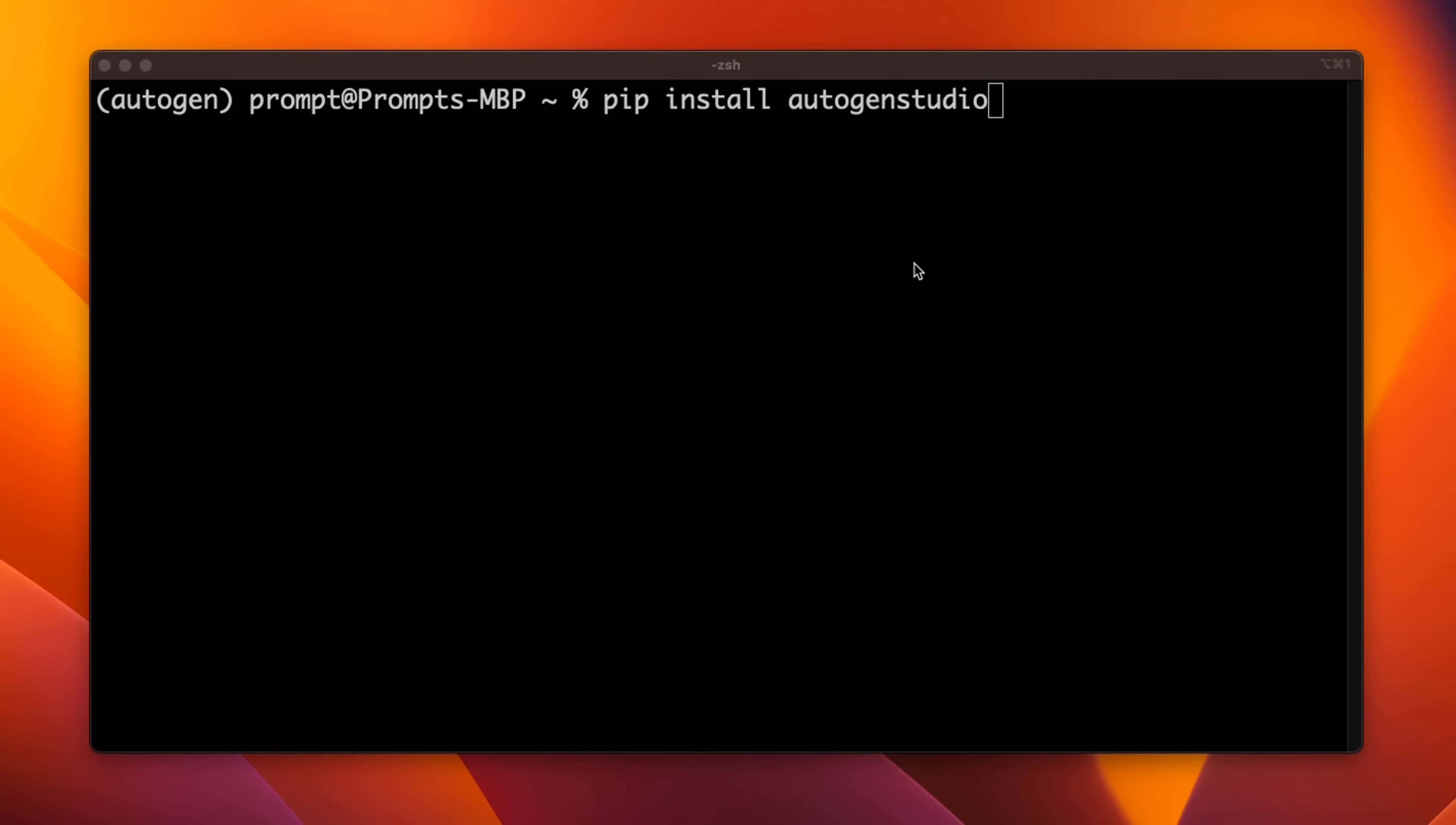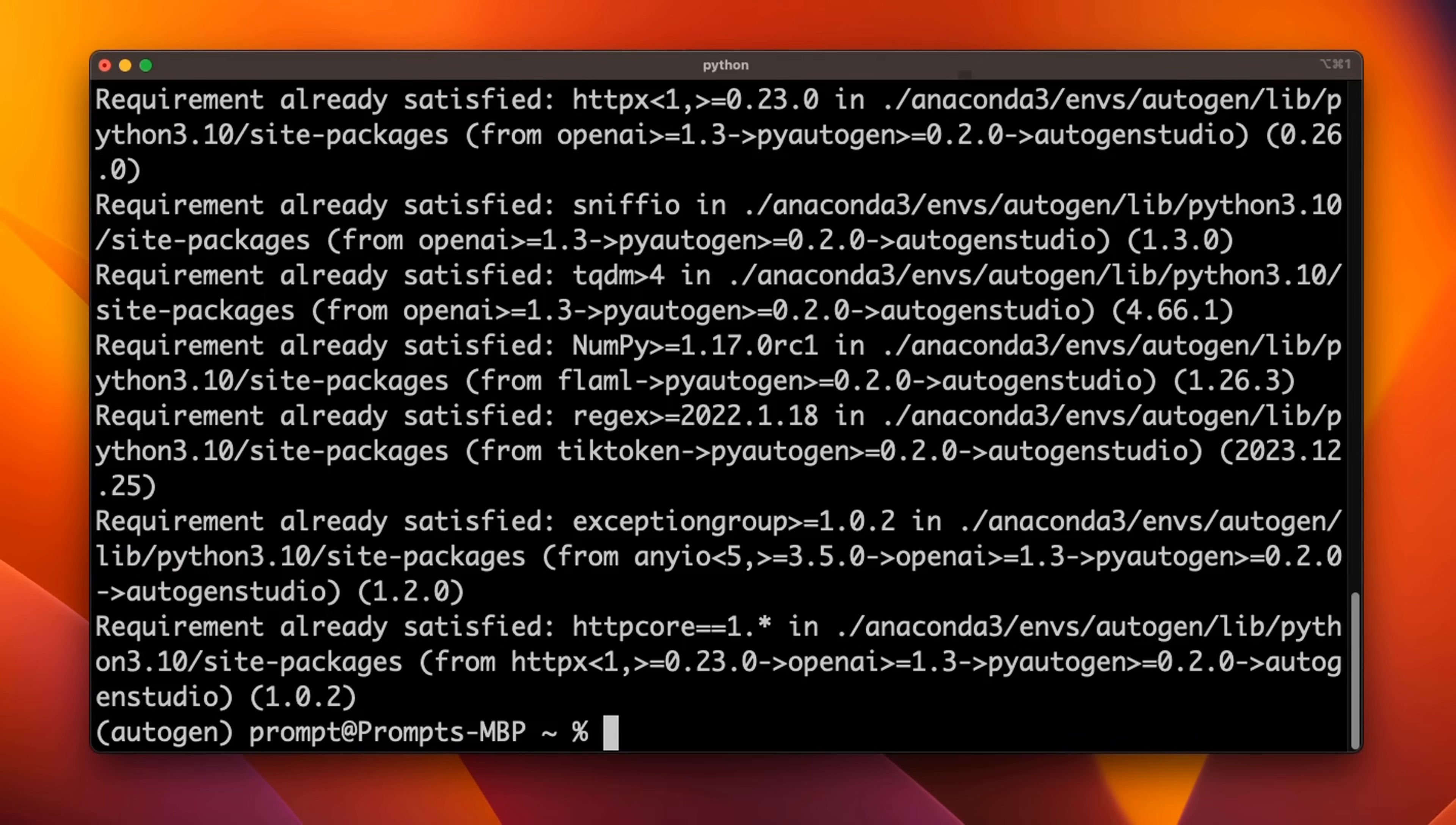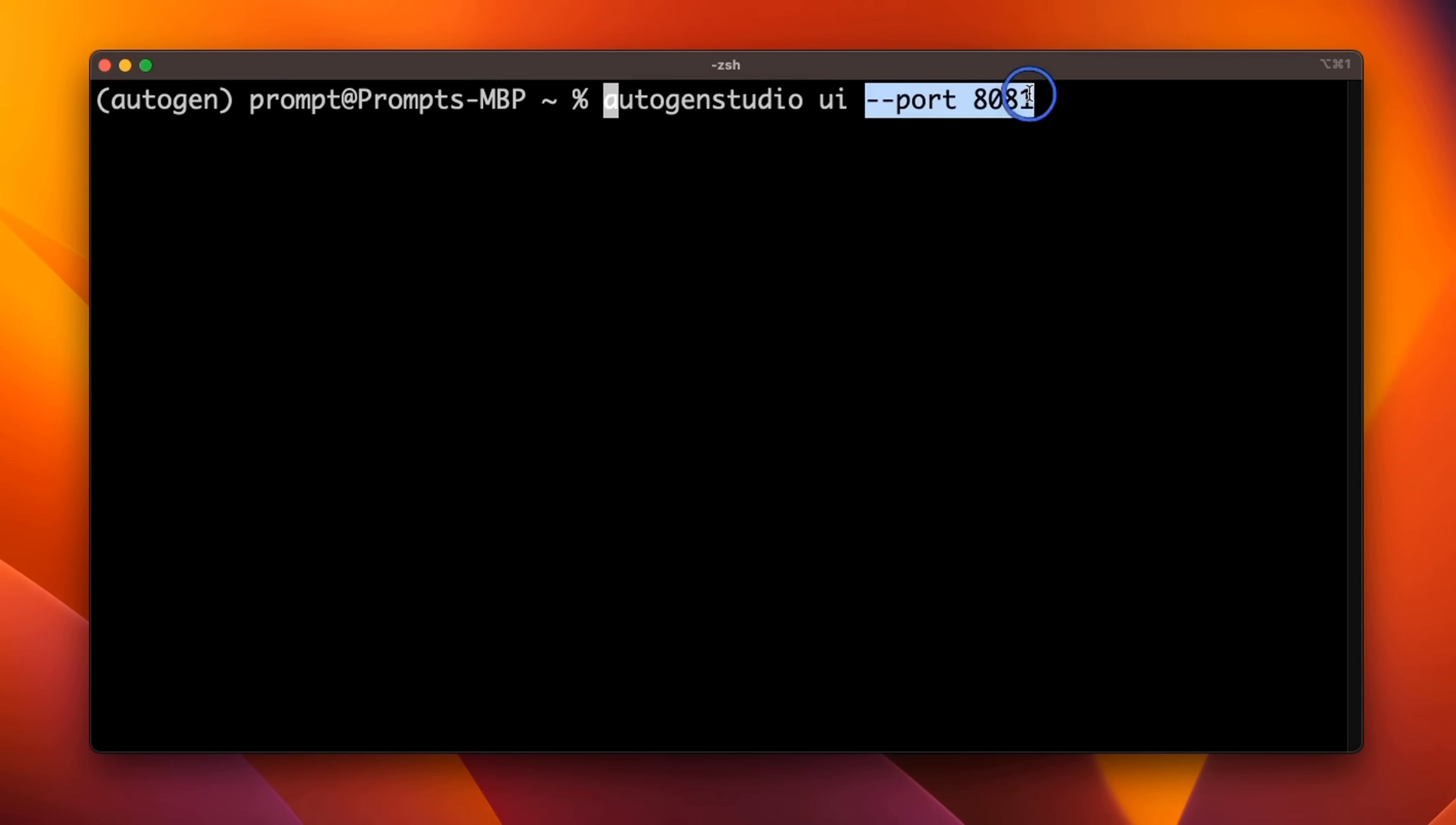Next we need to install the Autogen Studio package. So we're going to use pip install autogenstudio. That will install the package for us. You can see that it is already installed on my local machine. Next, in order to run the Autogen Studio we're going to use the autogenstudio command with UI and we will need to run this on a specific port. In this case we are running this on 8081, but you can use any port that you want.